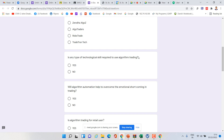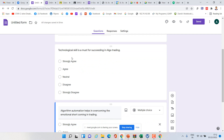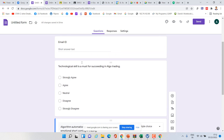If you are aware of the Likert scale, you know these options. Let me show you how I can convert this question into a Likert scale format. Instead of asking 'Is any type of technological skill required to use algotrading?', I rephrase it as the statement: 'Technological skill is a must for succeeding in algotrading.' Then I give the options: strongly agree, agree, neutral, disagree, strongly disagree. Same question, without changing the meaning — just rephrased as a statement. This is how the Likert scale is developed.